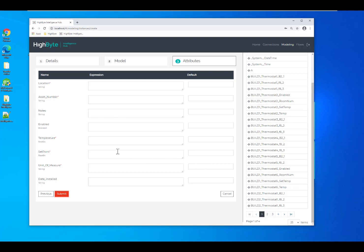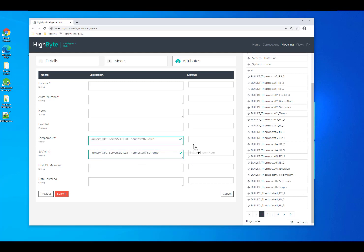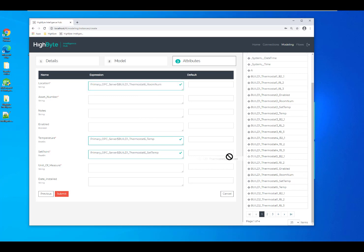So I can either double click or just drag them in. Now we call this the expression field because it's not just for binding your inputs, but you can also run expressions on the data. Here I can convert a value from Celsius to Fahrenheit just by simply typing in the mathematical expression.